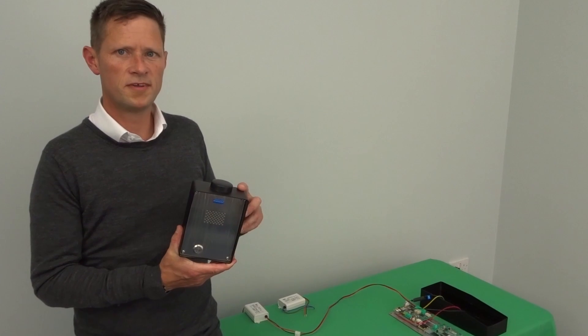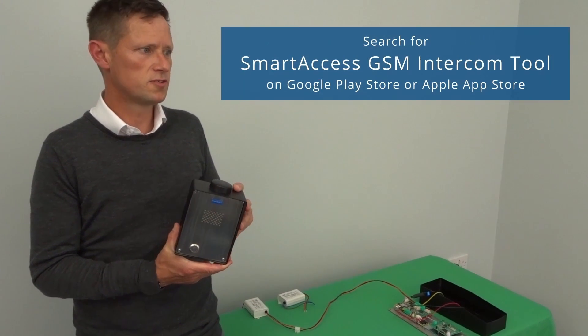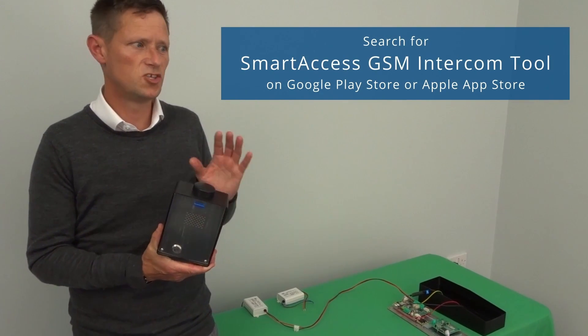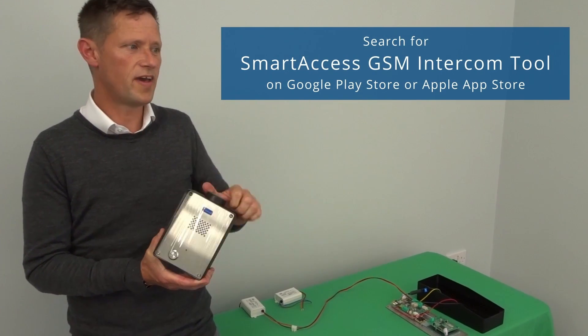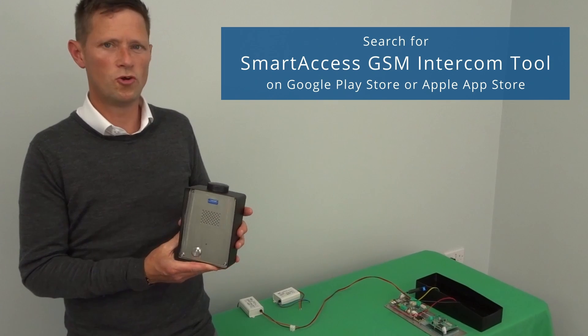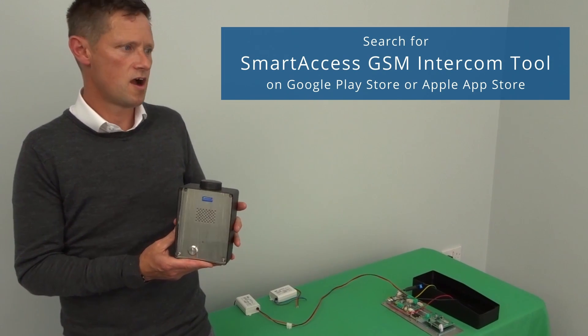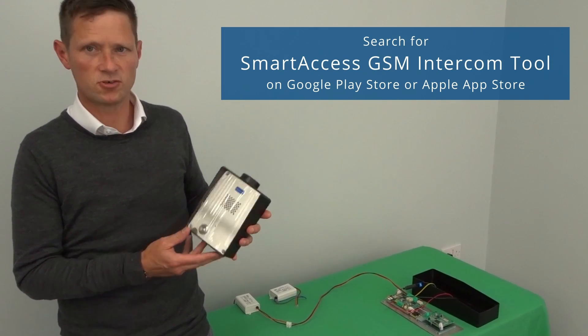The intercom also can be configured by using the SmartAxis GSM Intercom tool which is available on the Google Play Store or the Apple App Store.